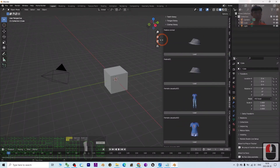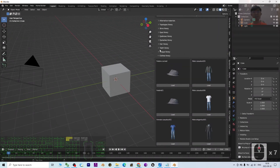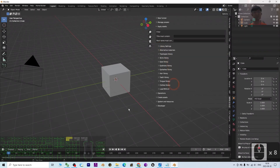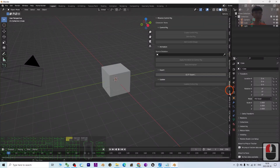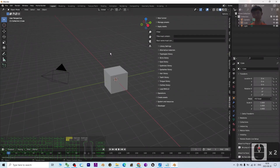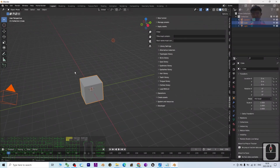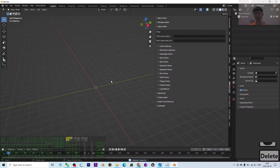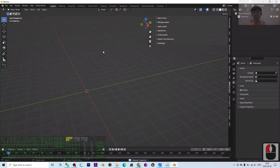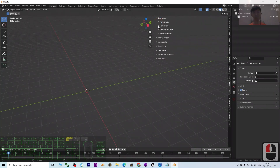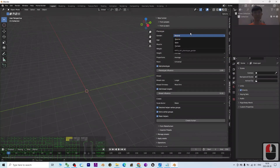Now I'll show you how to create a 3D humanoid avatar. Press N to open the MPFB tab. First, press A to select everything in the scene and delete it — I don't want the camera, the cube, or the light. Then click 'New Human from Scratch'.